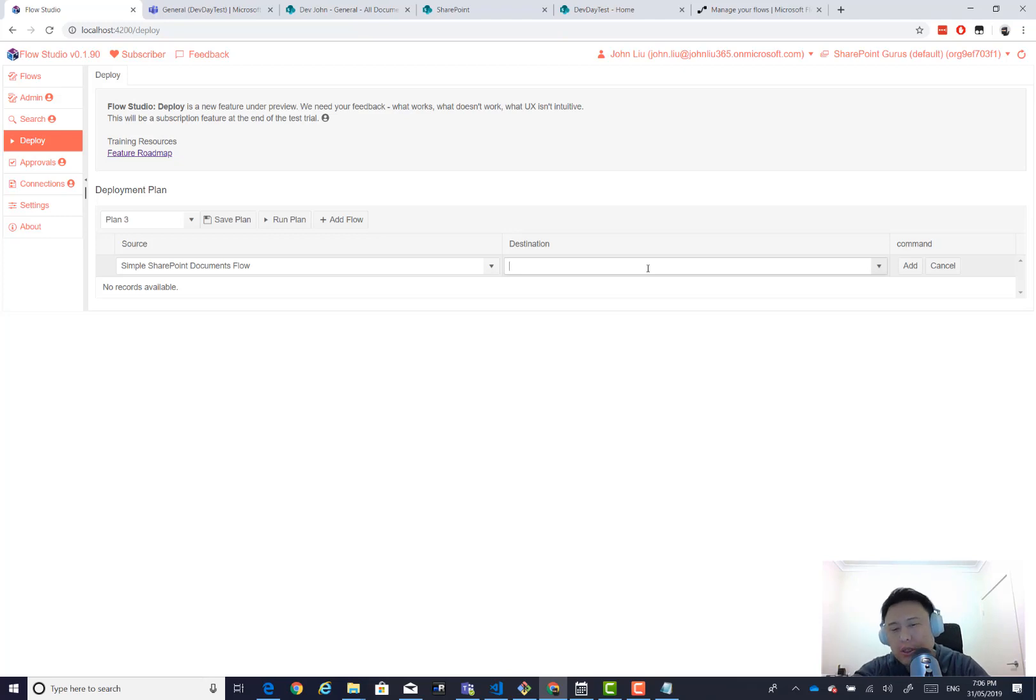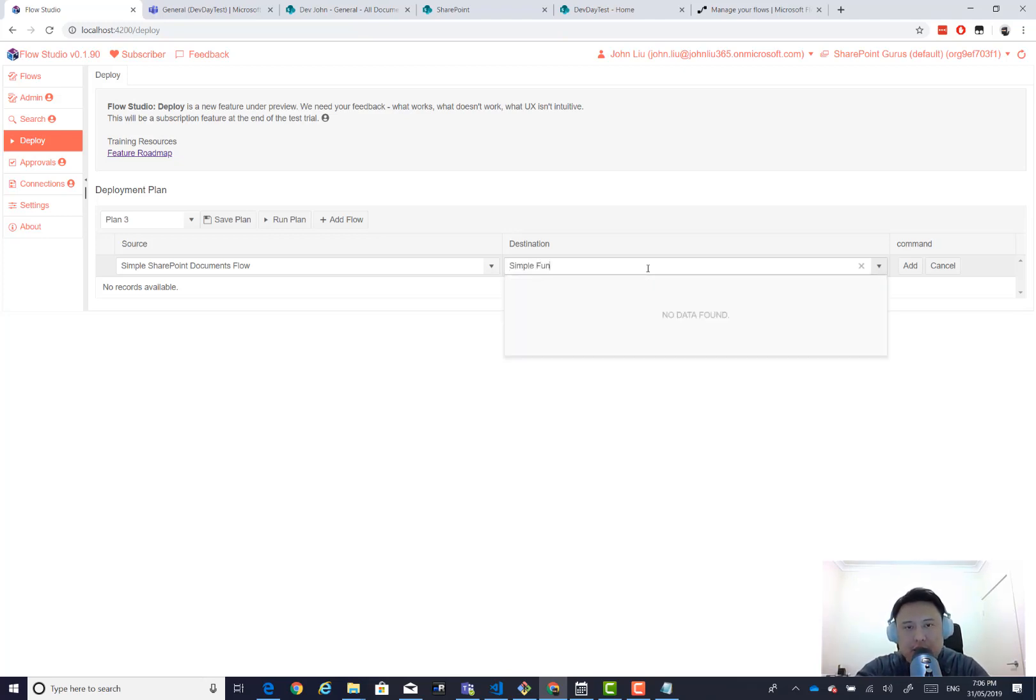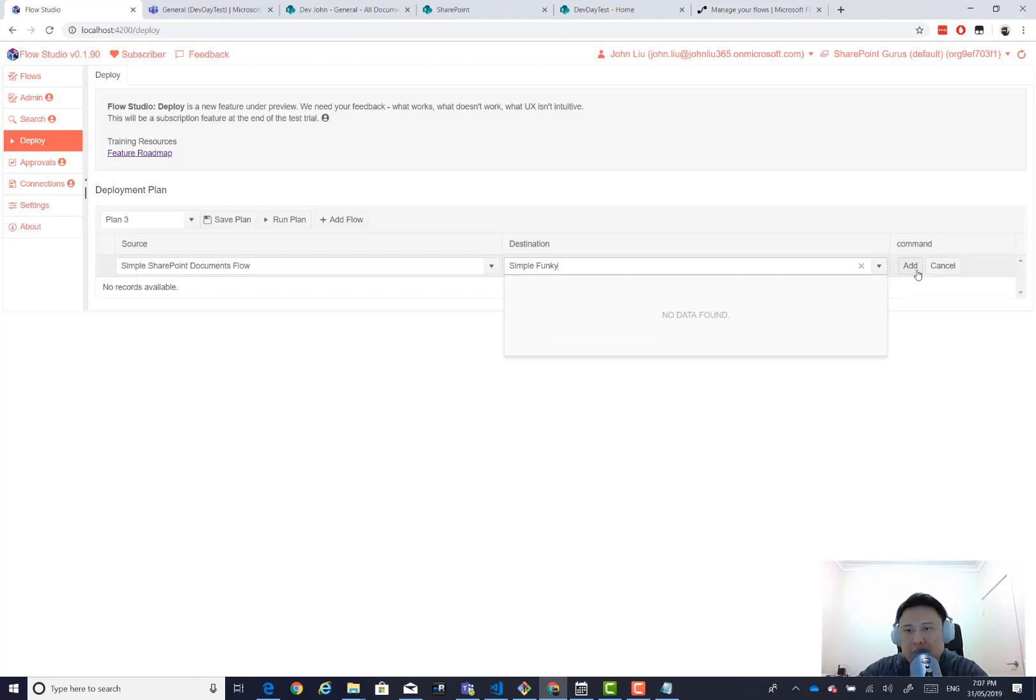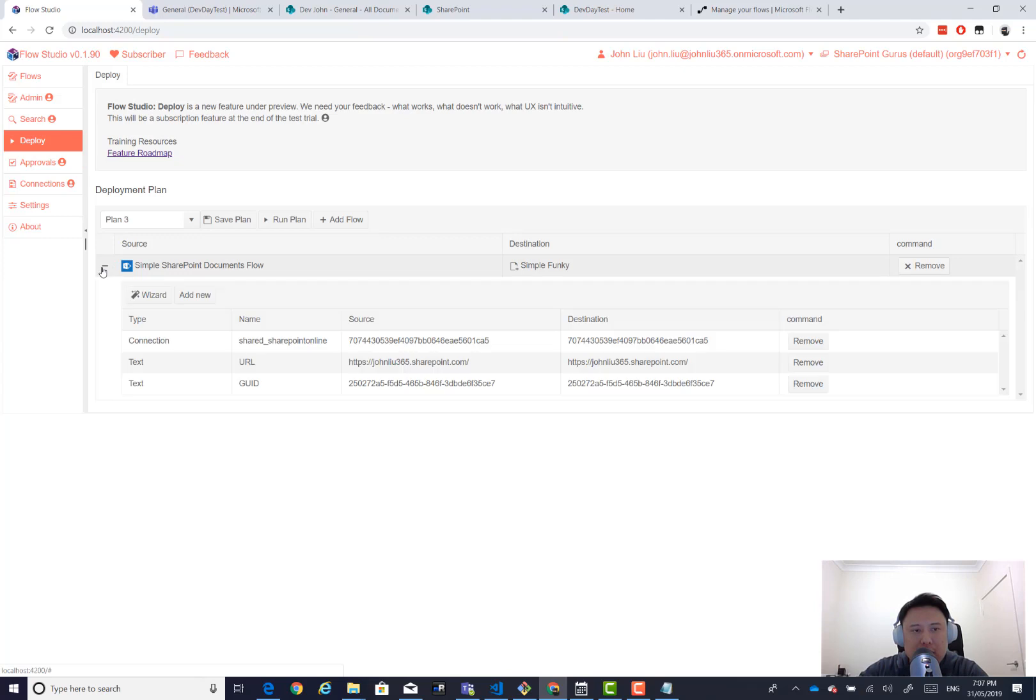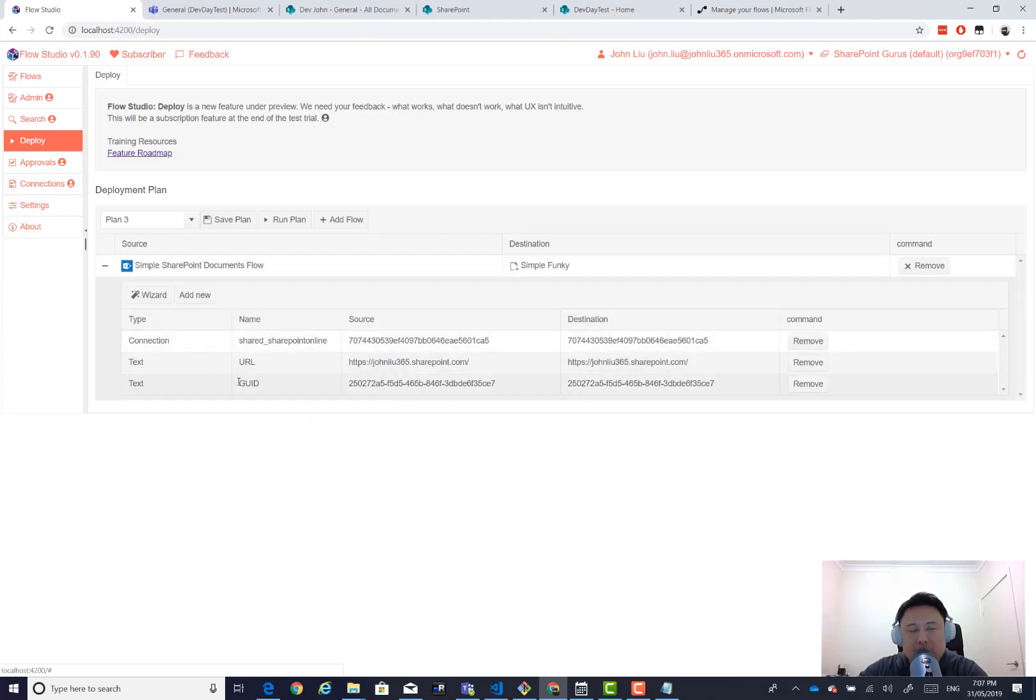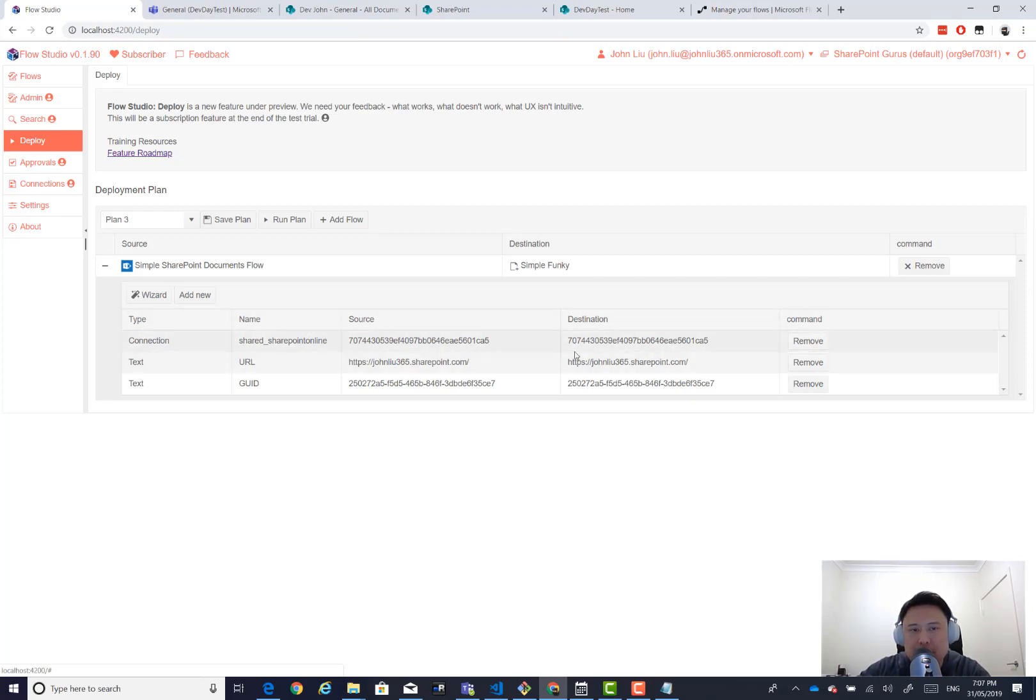So we're going to call it simple. Let's go funky. That's the site we want to go to. So you can type a new name. It's fine. So this icon tells us that it's going to be a new flow. And if we expand that as a simple list of find this and replace it with this.